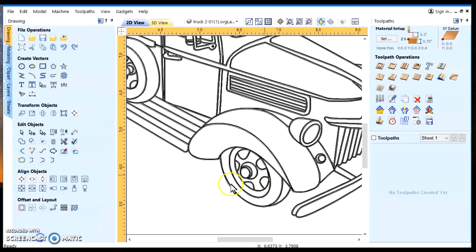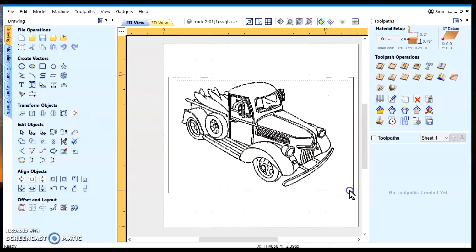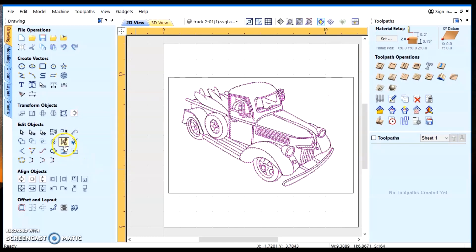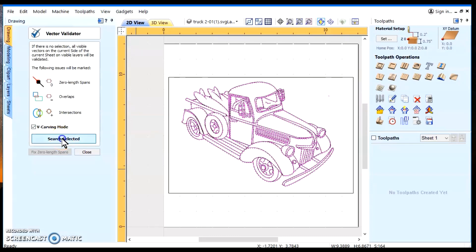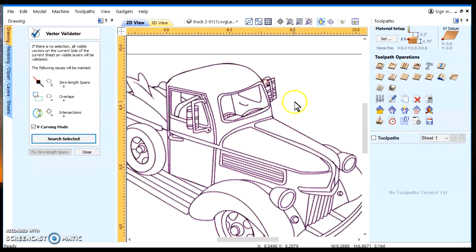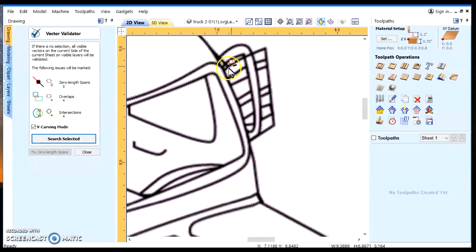And we'll highlight the truck vectors. And we'll do a vector validator in the V-carve mode. Because I'm going to use a V-bit, but I'm going to use a profile toolpath. But it's going to be very similar to a V-carving, because you're carving the vectors with a V-bit. So I'm going to search the selected. It's telling me I've got four overlaps, four intersections.